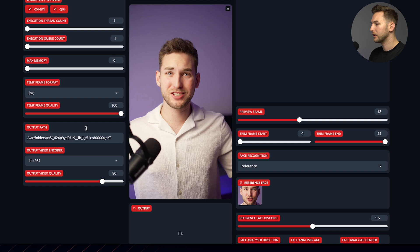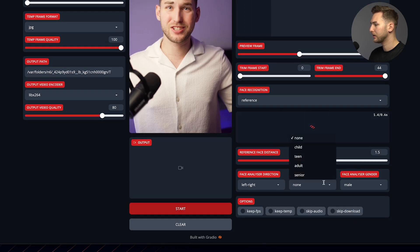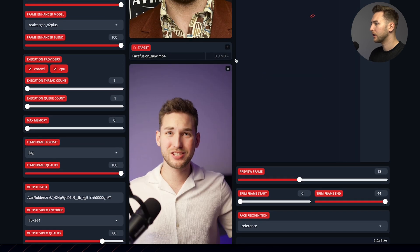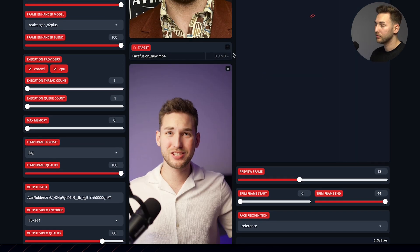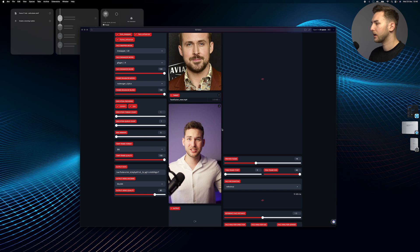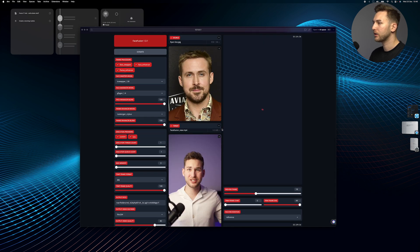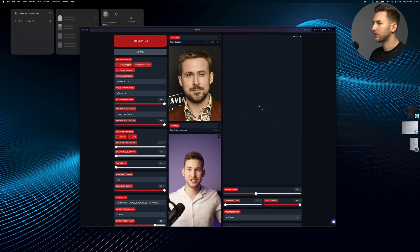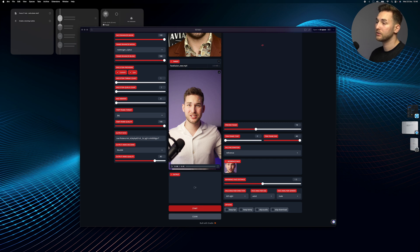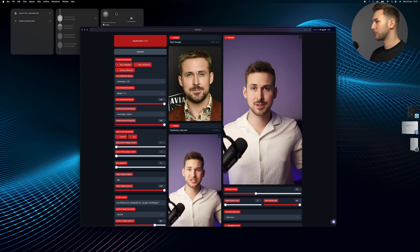Here, what I also do is use male and put adult because we're both adults — it's just going to do a very slight change. Then if you want to generate, you can always save a frame or generate the full output. You can use this for videos and images as well.